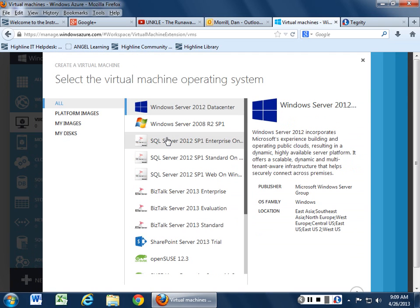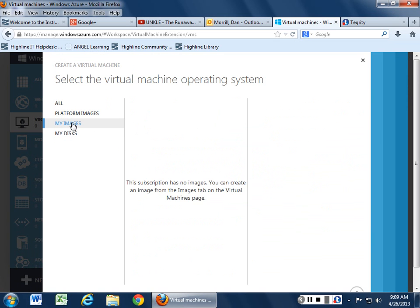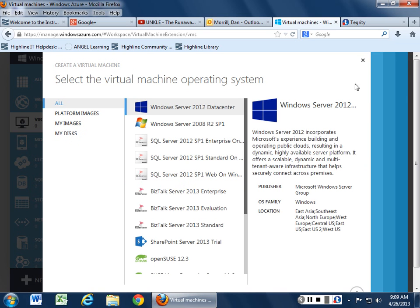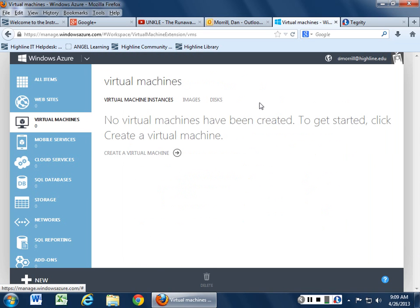You can also choose from their gallery. Choose platform images. You can have your own images. You can also make your own disks to go along with it so you can choose what operating system you want to work with.